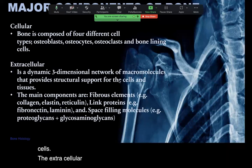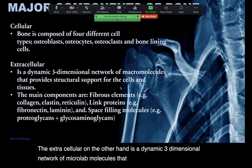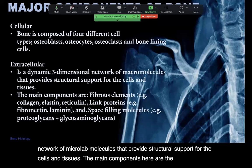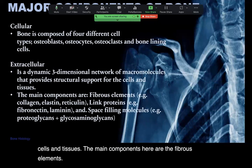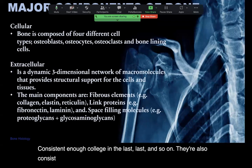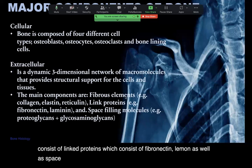The extracellular component, on the other hand, is the dynamic three-dimensional network of macromolecules that provide structural support for the cells and tissues. The main components here are the fibrous elements consisting of collagen and elastin, linked proteins such as fibronectin and laminin, as well as space-filling molecules such as proteoglycans and glycans.